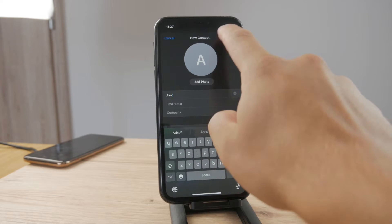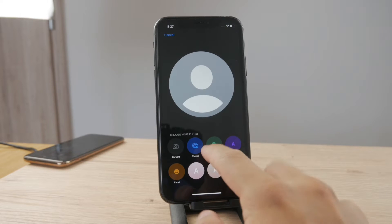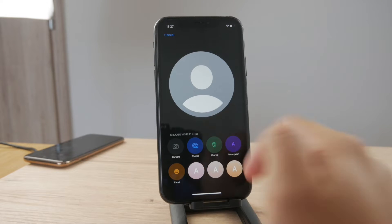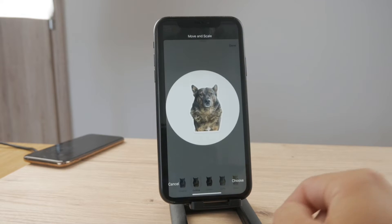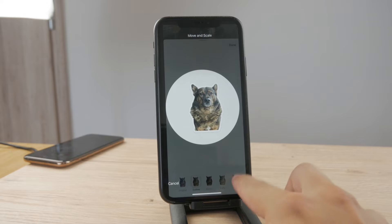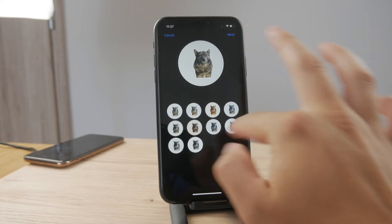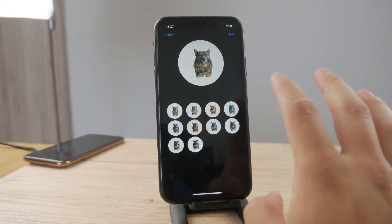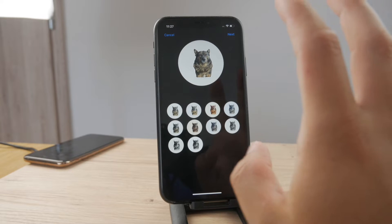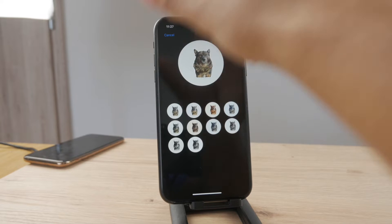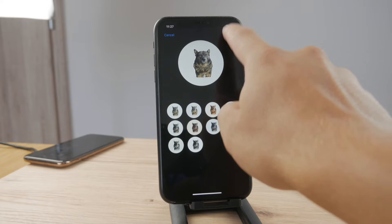Now tap on photo, add photo, and it can literally be anything. So just go to the photos — here's a photo of my dog. This is just a profile picture; this is not the contact photo that shows up when they call you.